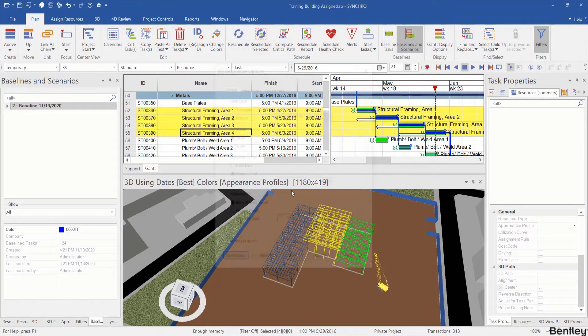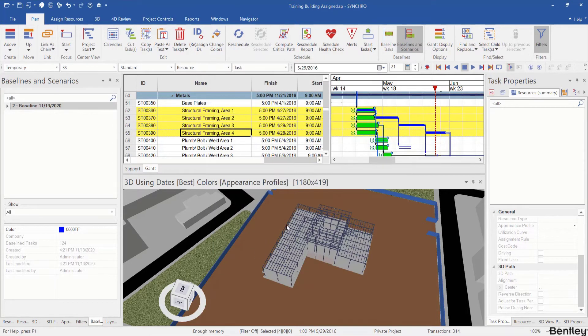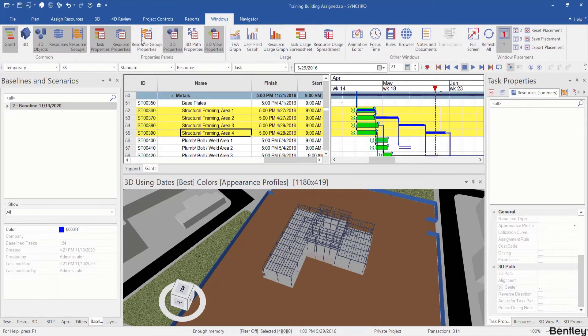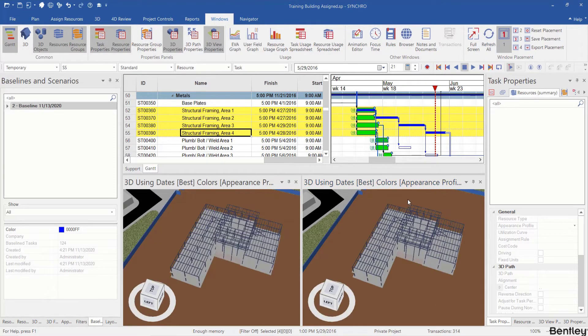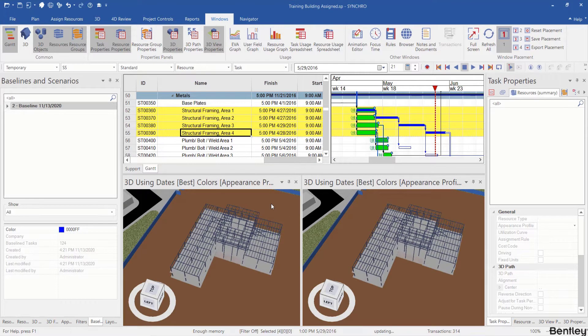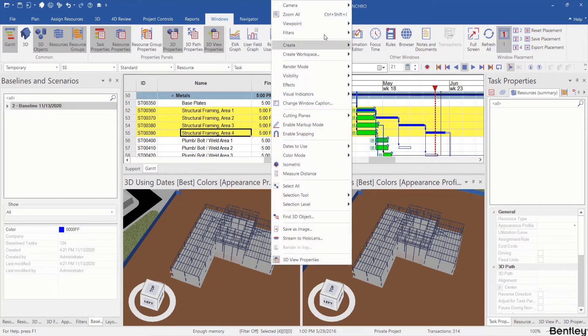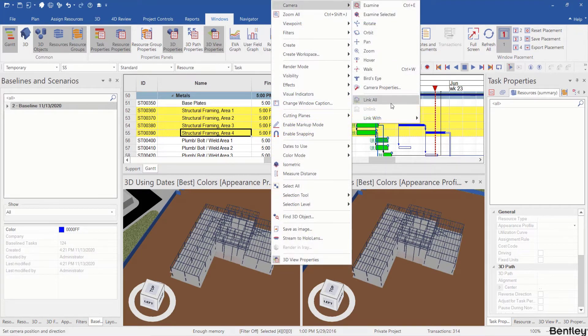Reschedule, and then we're going to go to windows ribbon and click 3D to open the second 3D view window and put them side by side. I will link the camera so that these two windows are linked together.